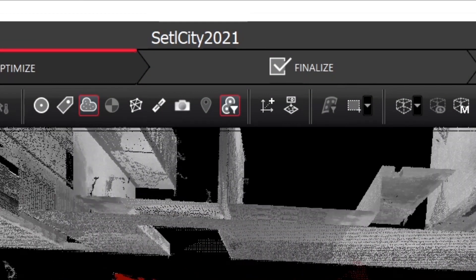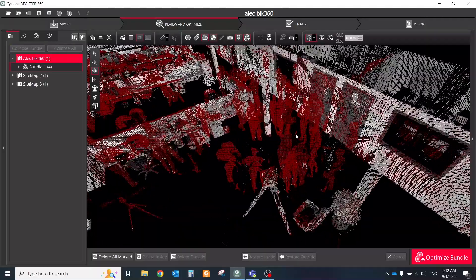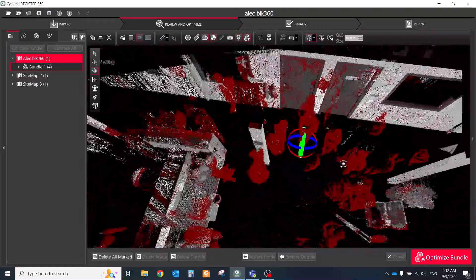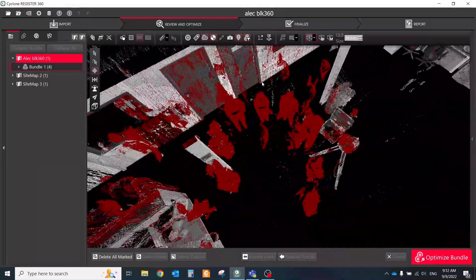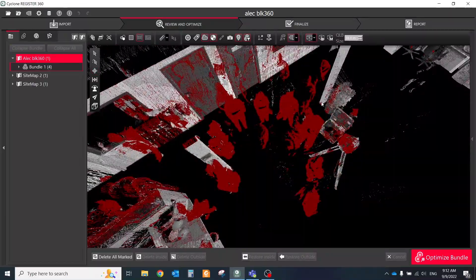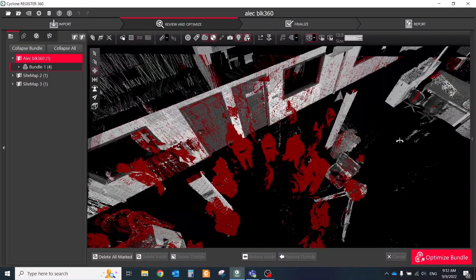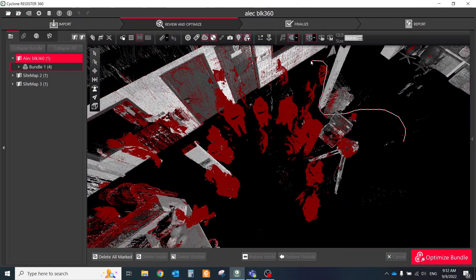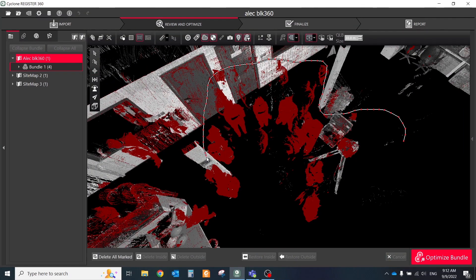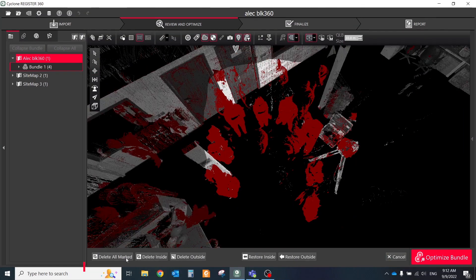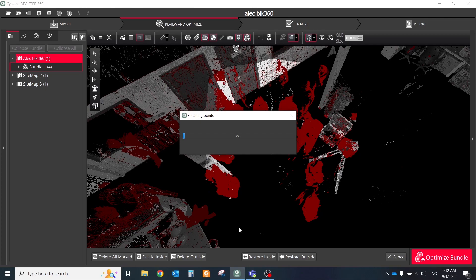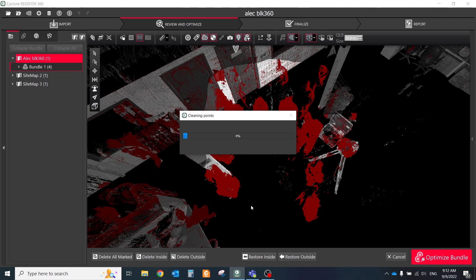Use the Fence tool in the upper toolbar to draw a fence around an area of interest, then use delete inside or outside of the drawn fence. Also, you could just click delete all marked points to delete all of them.